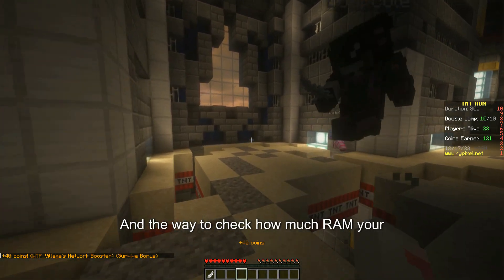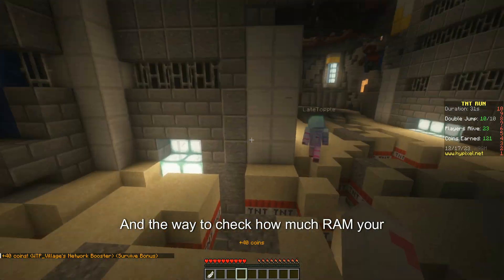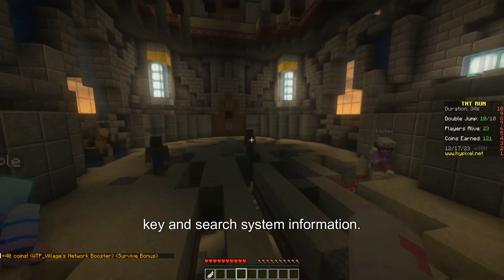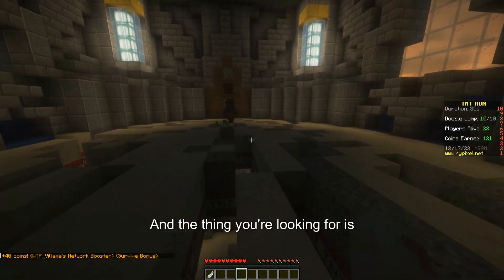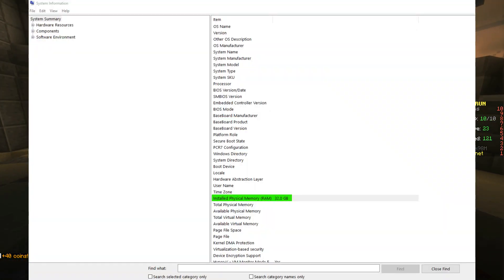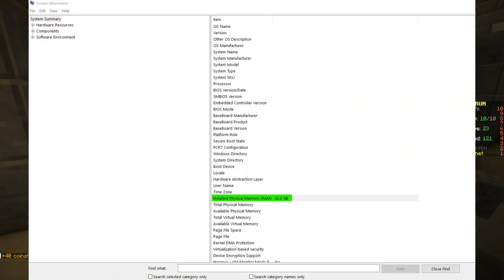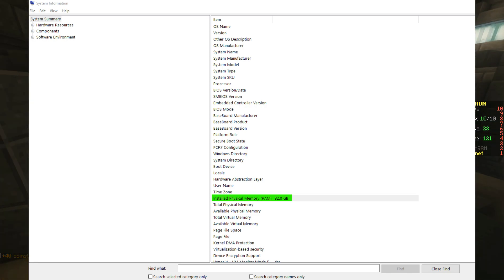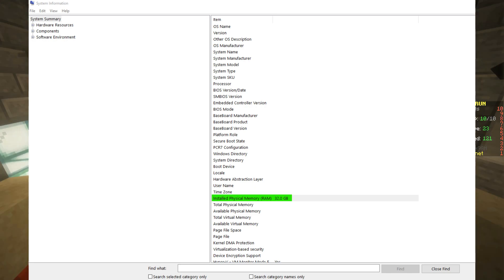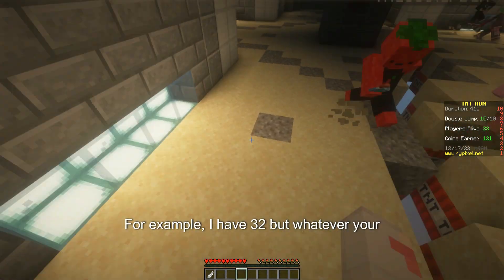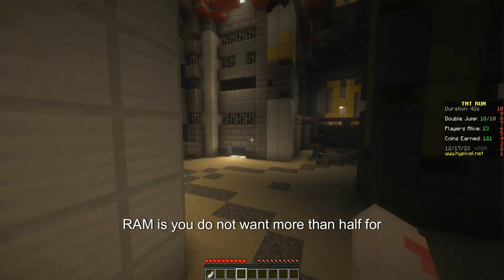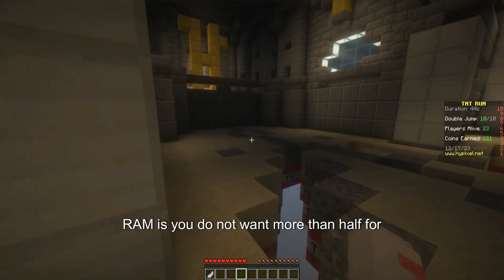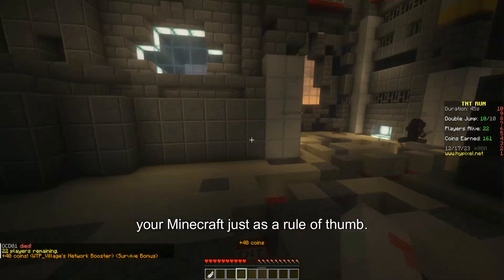The way to check how much RAM your computer has is to press the Windows key and search System Information. The thing you're looking for is Installed Physical Memory. For example, I have 32GB, but whatever your RAM is, you do not want more than half allocated to your Minecraft.